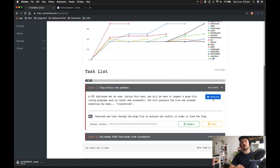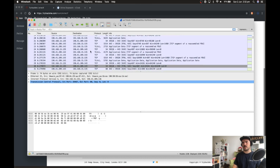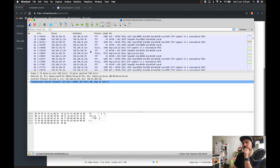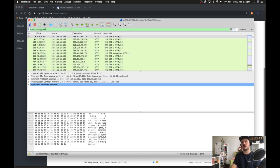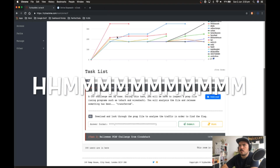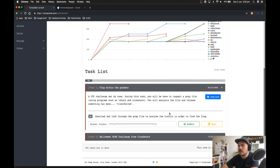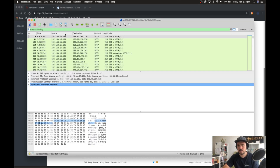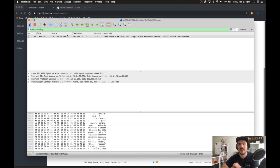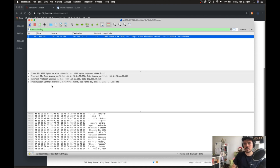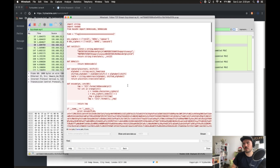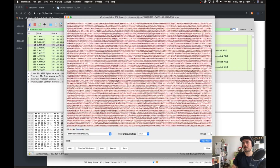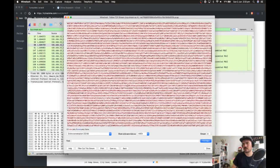Let's download the file and have a look at it. Is there anything obvious — something that's been transferred? There's a Python script here with something that's probably the flag that needs to be decoded.